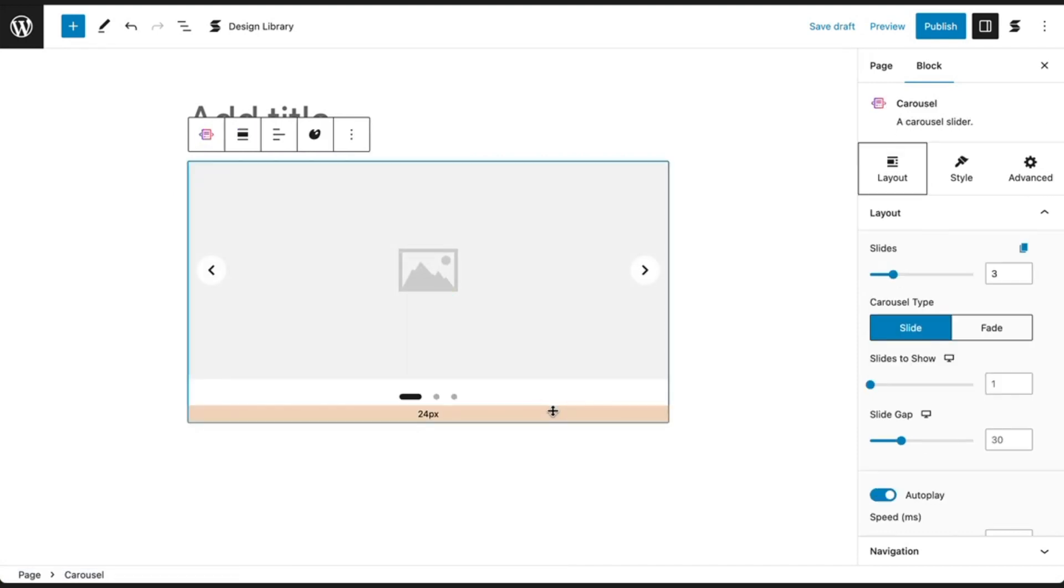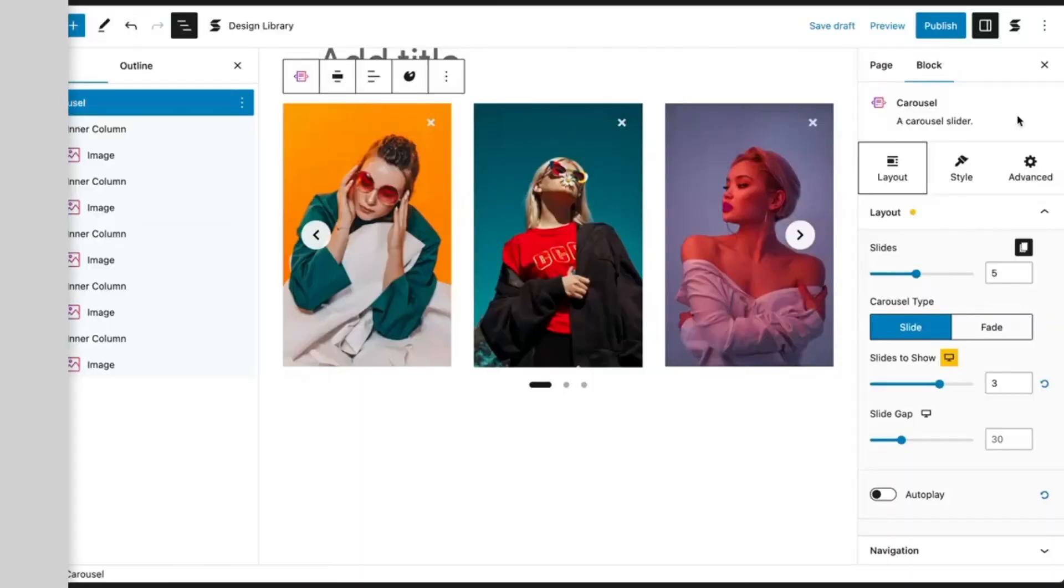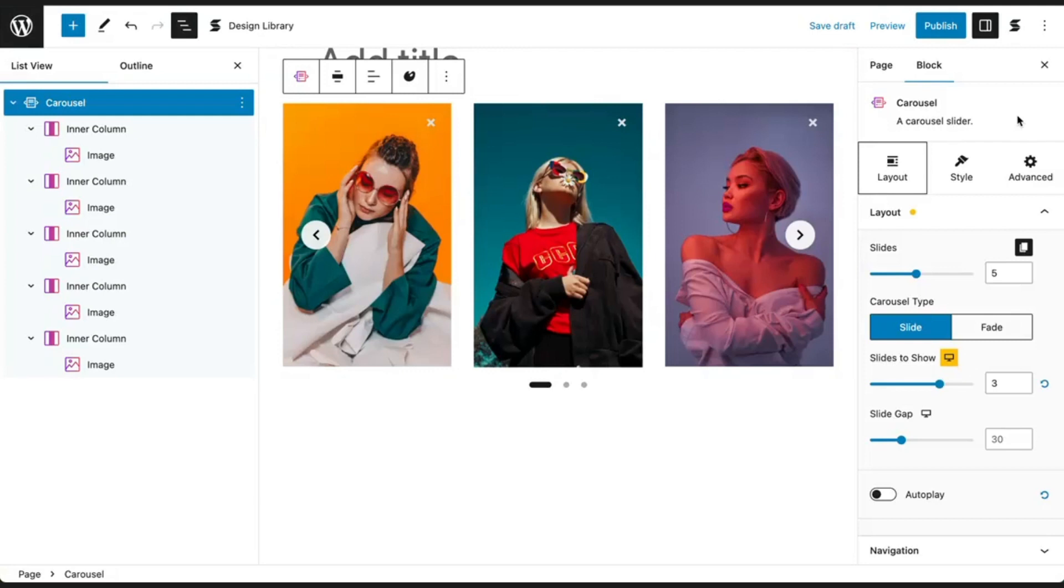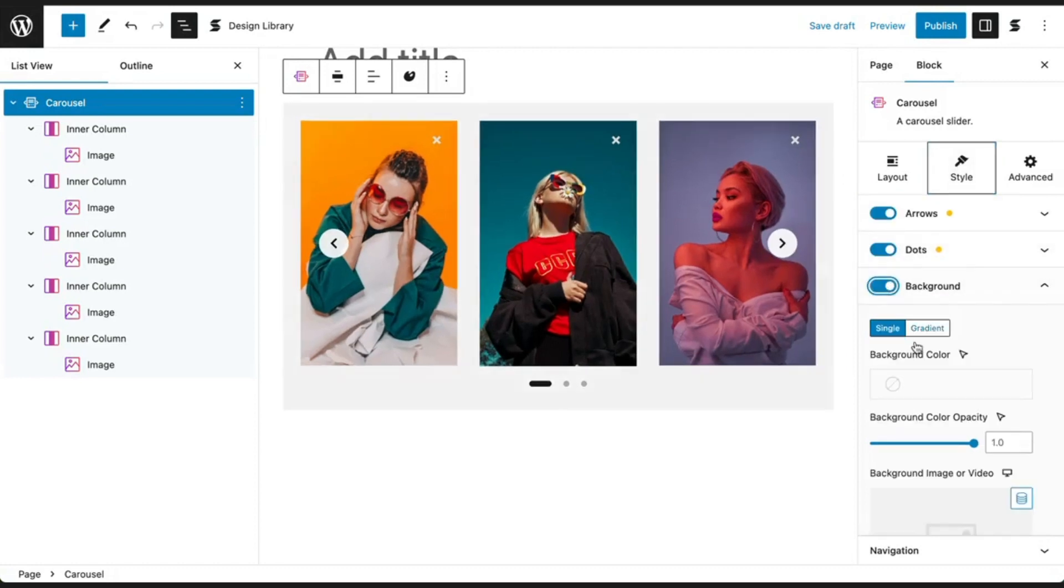You can add more slides in the carousel here in the slide setting in the layout tab. In this example, we've made an image carousel by adding image blocks into the carousel block. You can customize the carousel block just like any other block.